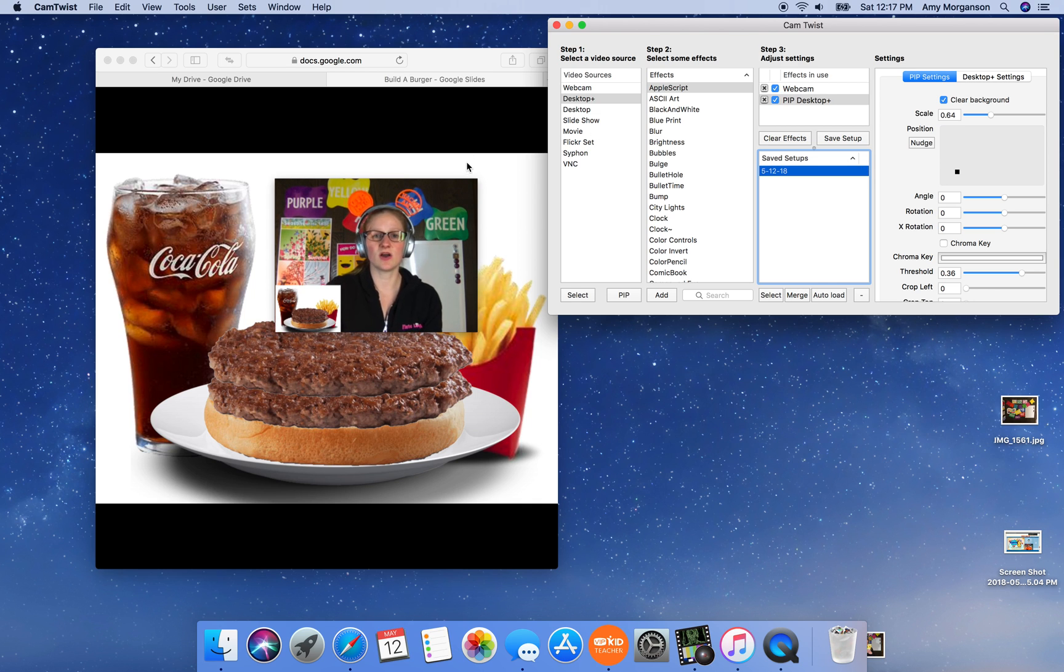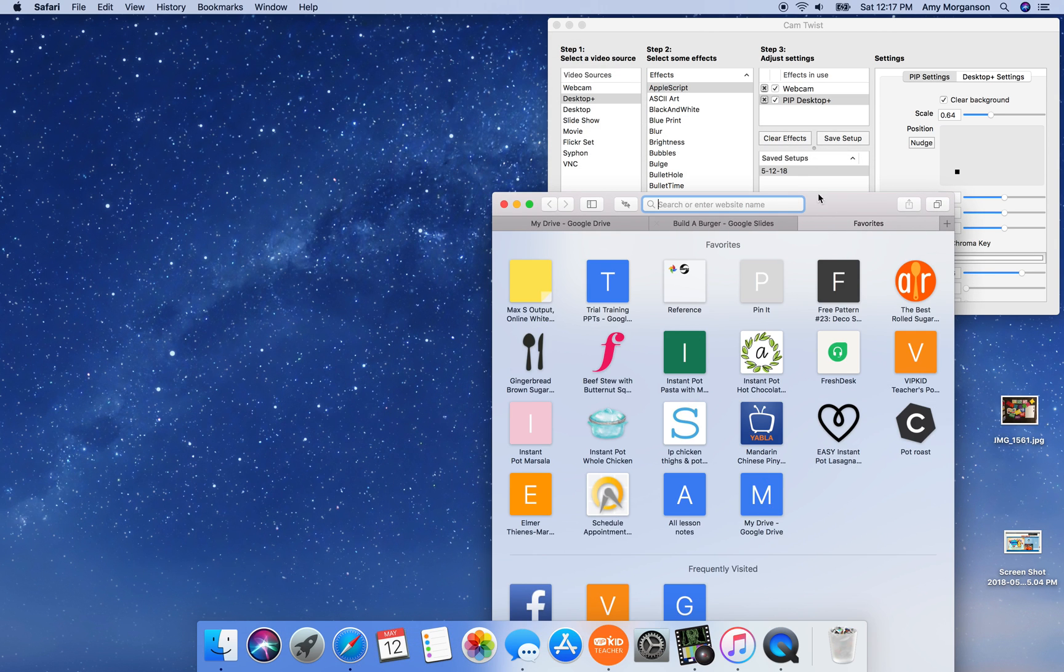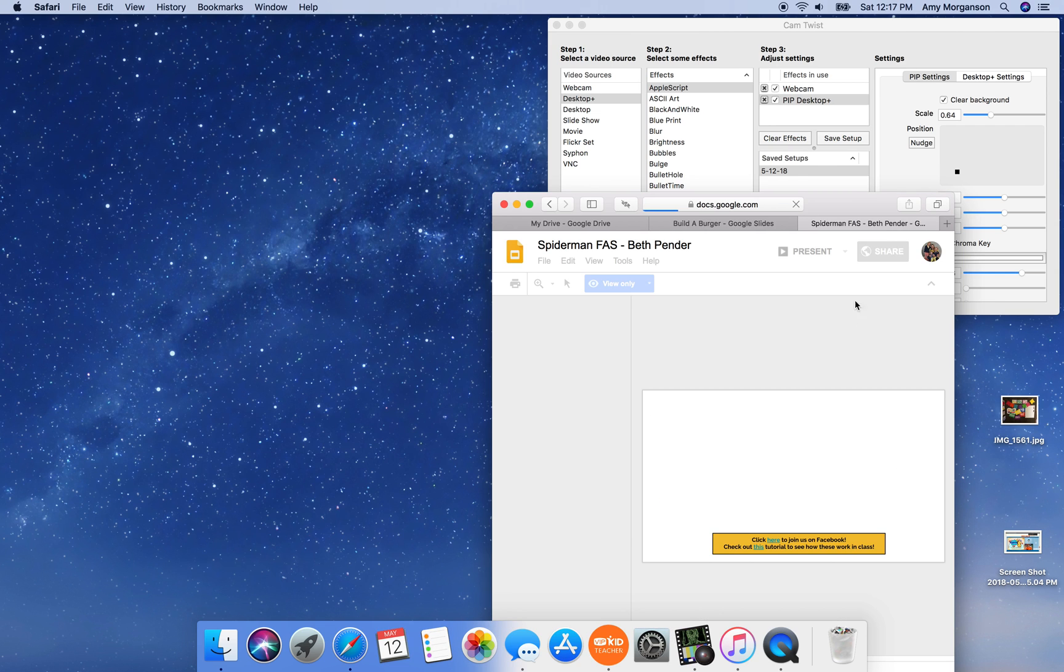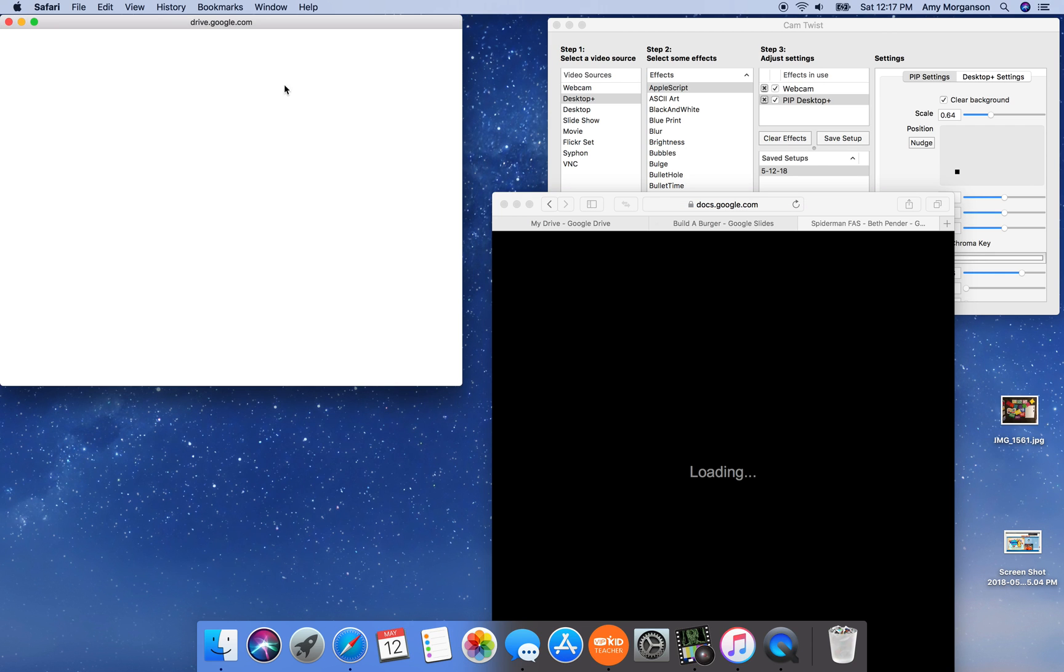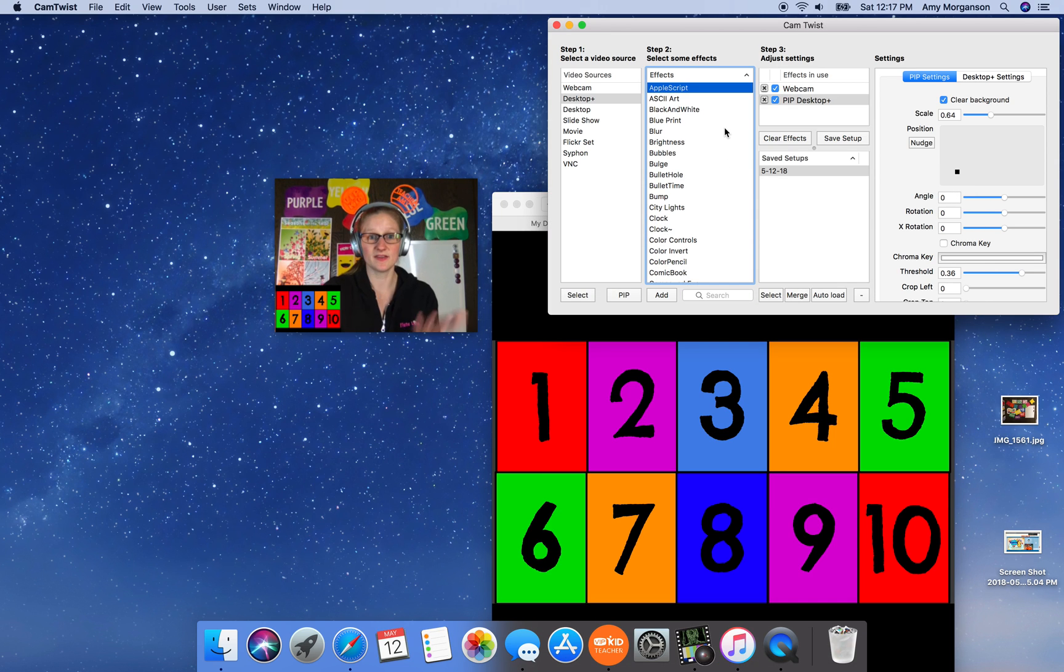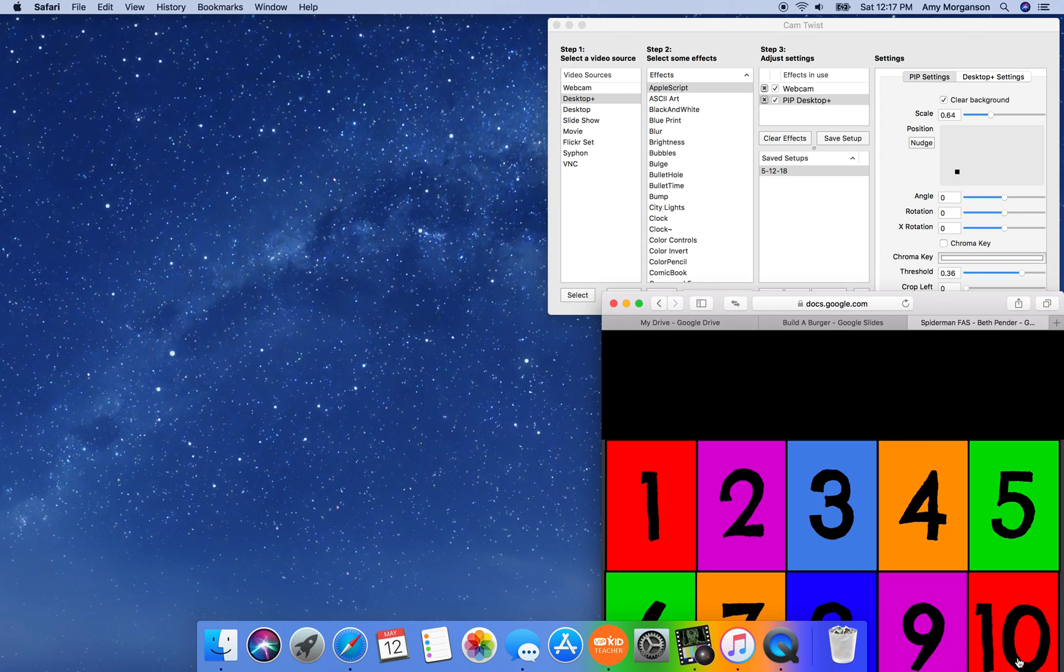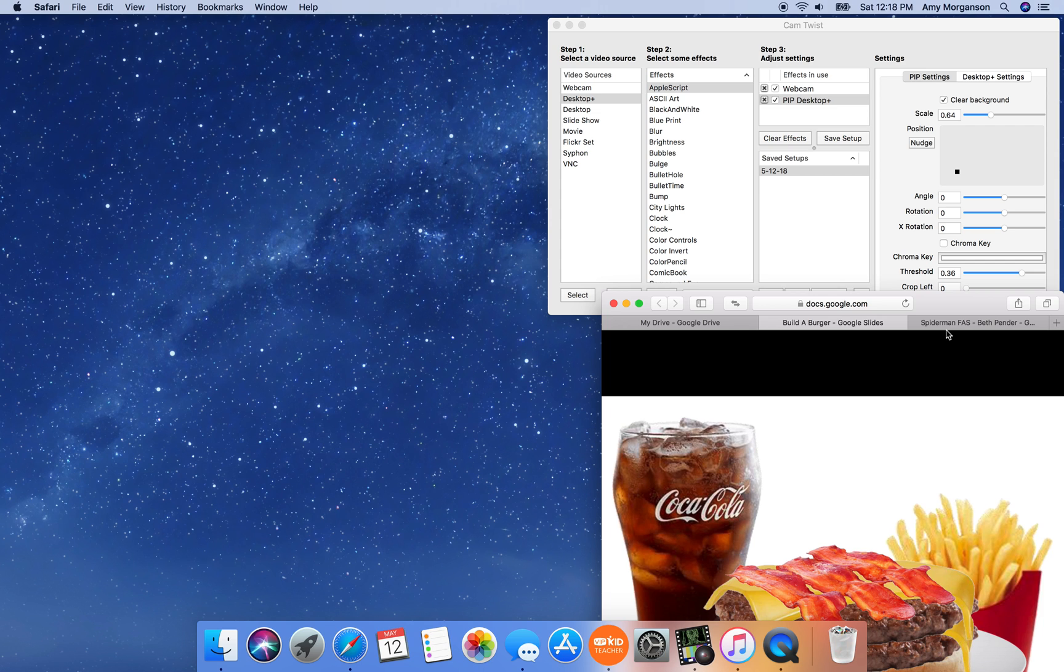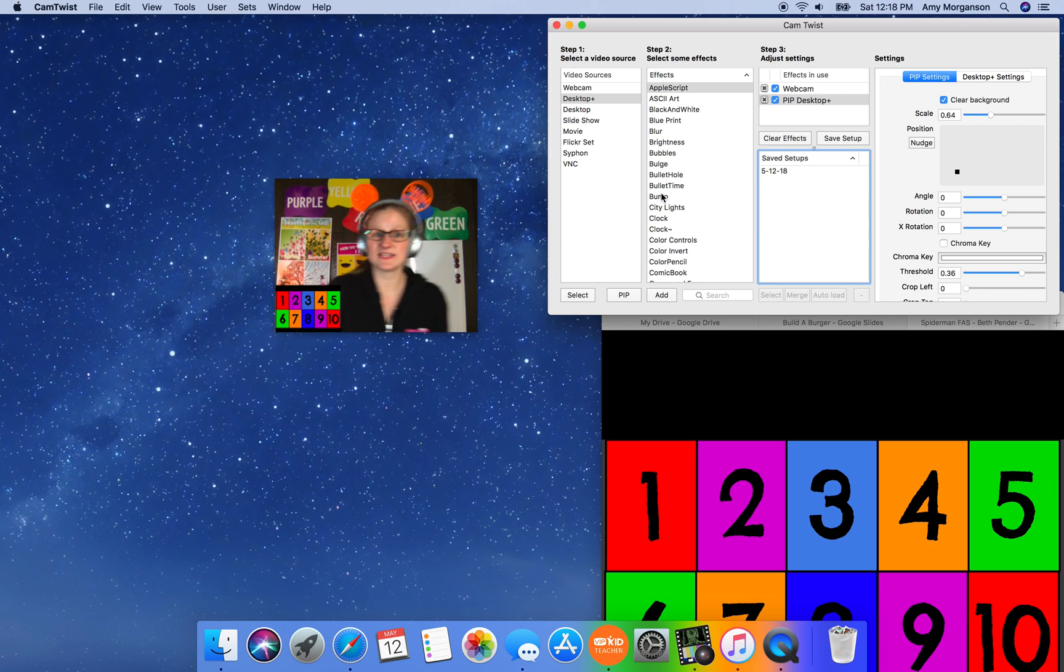Now I like to do a couple different rewards at once because I do a different reward for every class. So I'm going to also open the Spider-Man. Same thing. I'm going to go to presenter view, get rid of the pop-up and there's my find a star. So when I want to switch for my classes, I just go to the tab and change it and there's the burger, and I go here and change it and there is the Spider-Man find a star. So nice and easy.